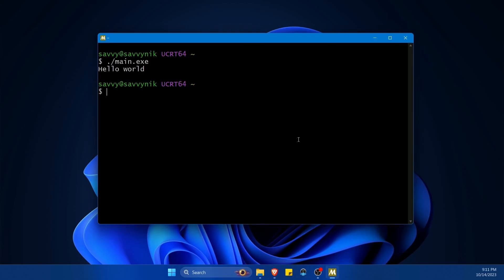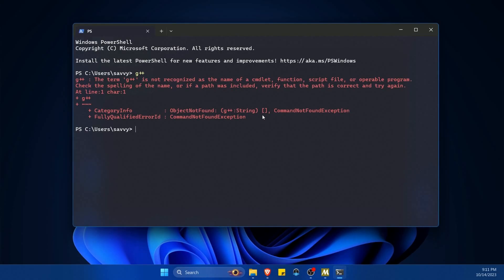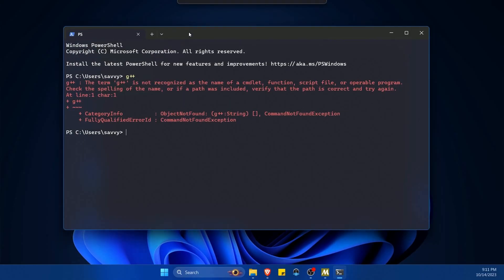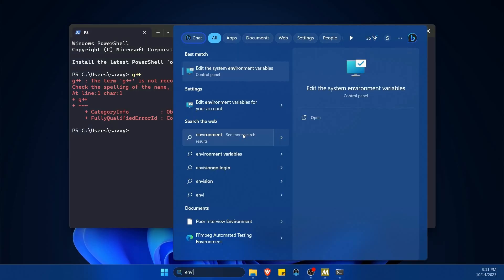But now let's make this work in a terminal. So start up a terminal and then try g++. It's not going to work because the system can't find this tool yet, but we can help it find it. What we want to do first is search for environment or environment variables and make sure to find something that says edit the system environment variables in the control panel.